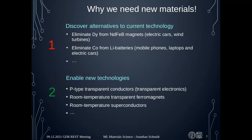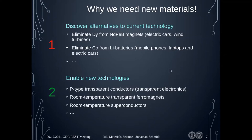Why do we need new materials? It's quite an urgent question, because we could really use alternatives to current technology. For example, we have neodymium iron boron magnets in electric cars — more than 80 percent of them — in wind turbines and other applications requiring permanent magnets. Praseodymium is needed to improve the properties of these magnets, and some estimates by Toyota suggest we need around 100 grams at least per electric car. If we want to transition to all-electric cars, this will quickly become a problem since production is around a hundred tons.